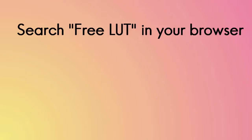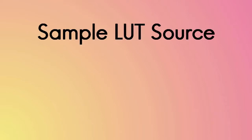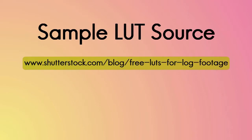The first step in bringing in a third-party LUT is to search the internet from your favorite browser for free LUTs. Here's a sample of what we found at one location, and you can use this or do a search on your own.